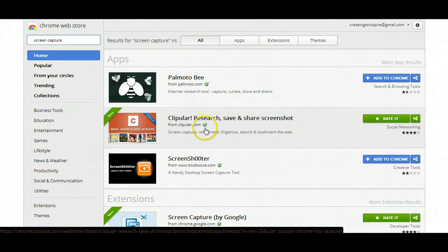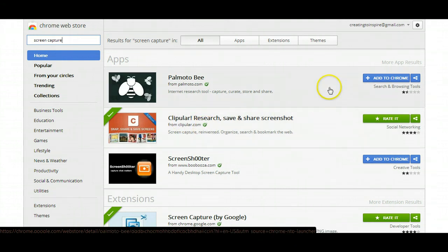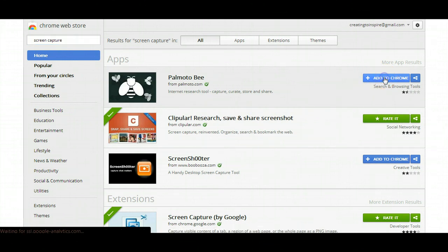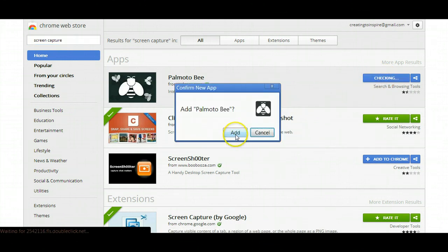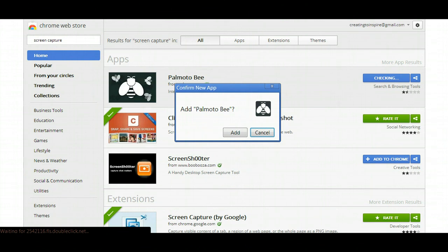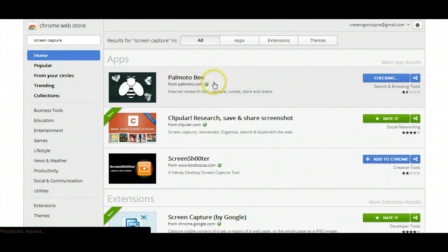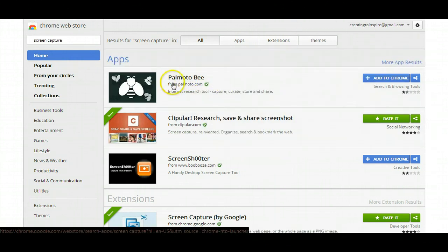Once you clip something, it's web-based. You don't have to download it onto your computer right away until you're ready to use that capture. To download the app, you just click on add to Chrome, and then you click add, and then it's added into your space right on the side of your search bar area.